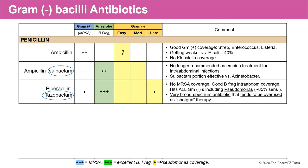Ampicillin is a good gram-positive coverage antibiotic — it hits strep, enterococcus, and listeria. However, it is getting weaker against E. coli, hitting only about 40% of E. coli, and as we mentioned earlier, ampicillin has no Klebsiella coverage. So it has questionable gram-negative coverage even against the easy-to-hit organisms.